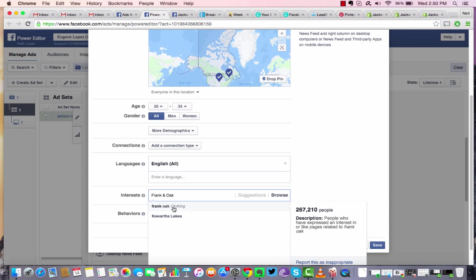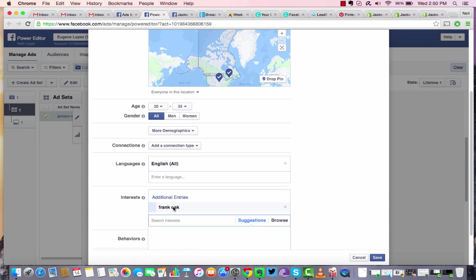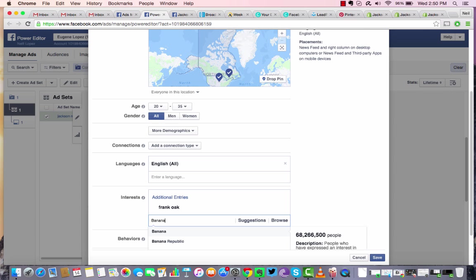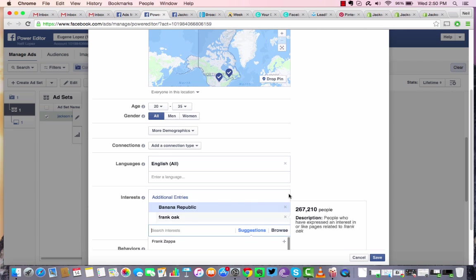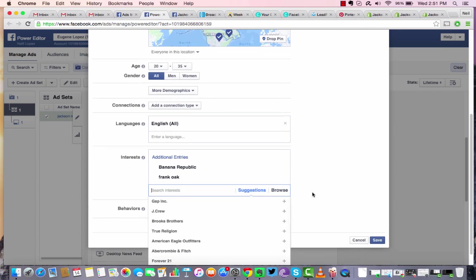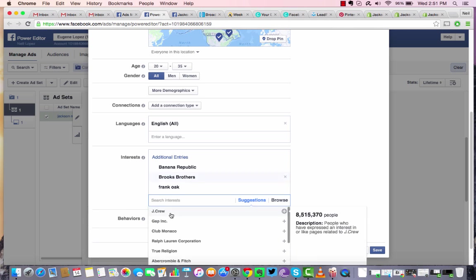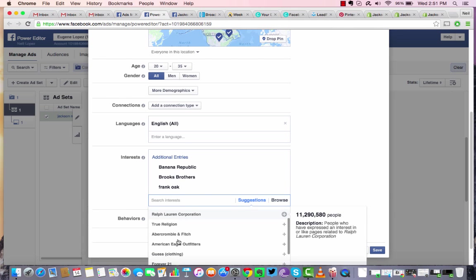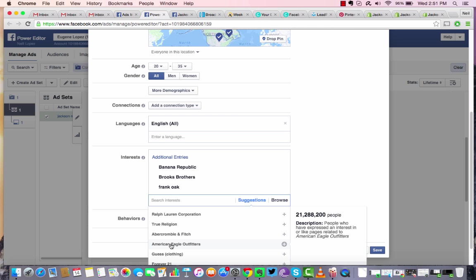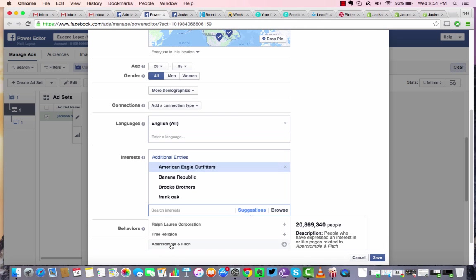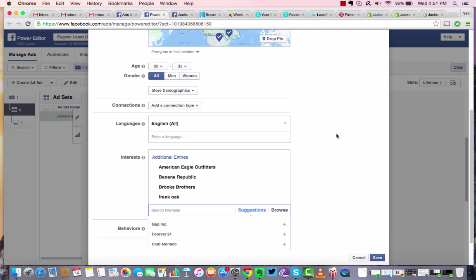And let's try Banana Republic. It's going to give us some good reach. Brooks Brothers and American Eagle Outfitters. And as you see here guys, when you put in a page that's maybe similar to what you're selling or your industry or your product, Facebook's going to recommend some other pages or other interests that people like to get you in front of those folks. That gives you a potential reach that is way better than just a general interest.